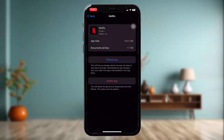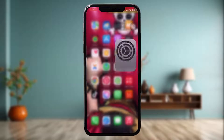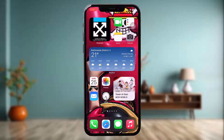What this does is it saves the app by clearing all the bugs and glitches present in it. Once you're done with offloading the app, you'll have an option that says Reinstall App — simply tap on that. Once you're done, try again and that will fix the issue.